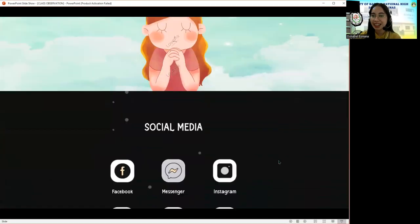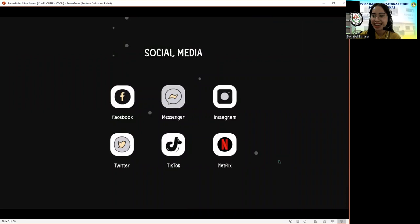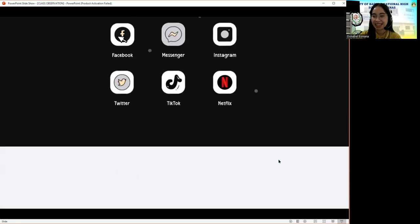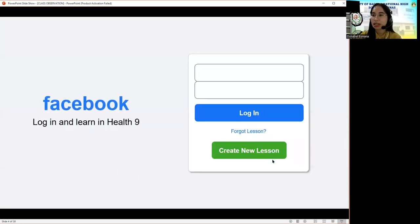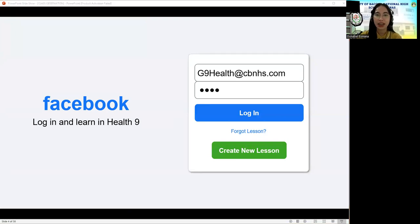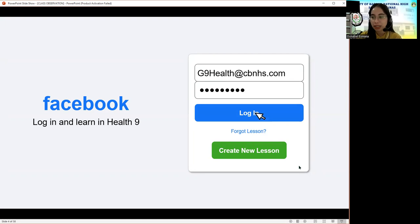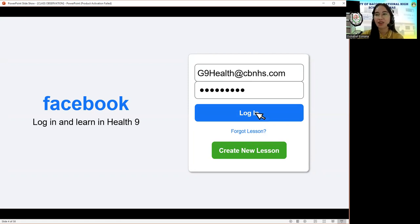Good morning everybody. I hope you're all doing well and ready for today's discussion. Is everyone present today? Ms. Secretary, is everyone present? Very good, everyone seems to be present. Before we start, may I remind everybody to please find a comfortable seat and sit properly. Clean up your table, put away any distractions for a while, and of course, listen very carefully.